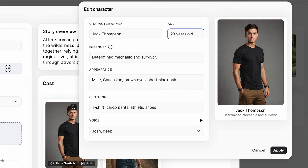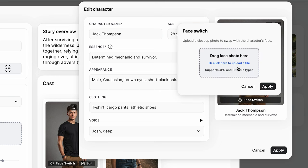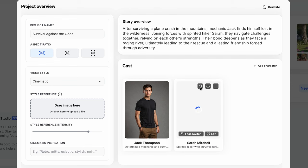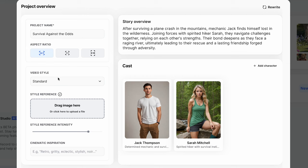From here you can add in a custom face, whether it's yourself or another character's face generated elsewhere — you can add this in and it should make it look like the character. I've just changed the video style to standard just to see what it did, and it's kind of similar to cinematic. From here you can just click start and it should create a storyboard for you.